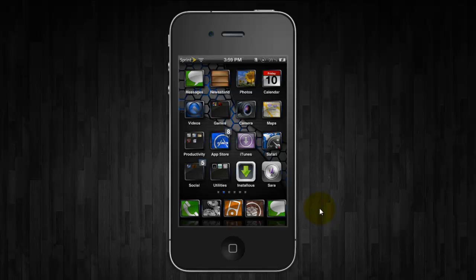Before I show you guys how to install, I'm just going to show you a quick demonstration. It's called Sarah by the way, and you guys can see the icon right here.